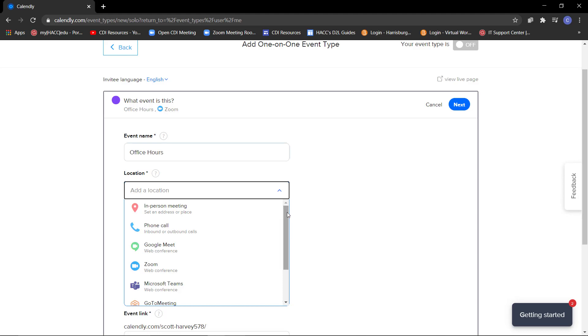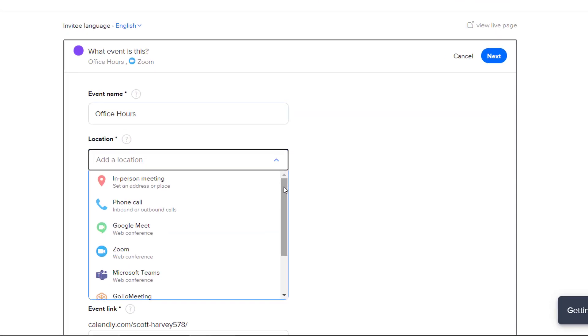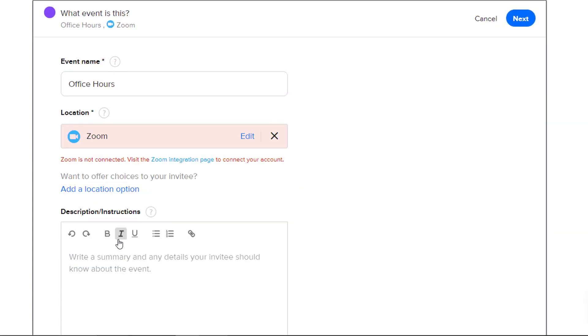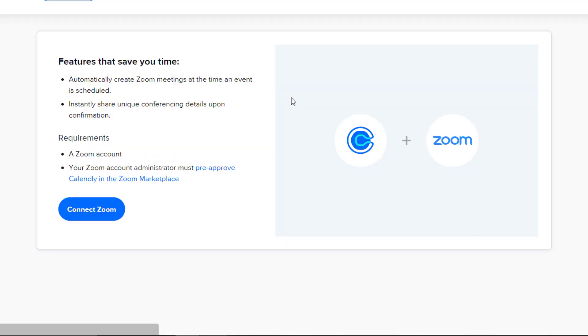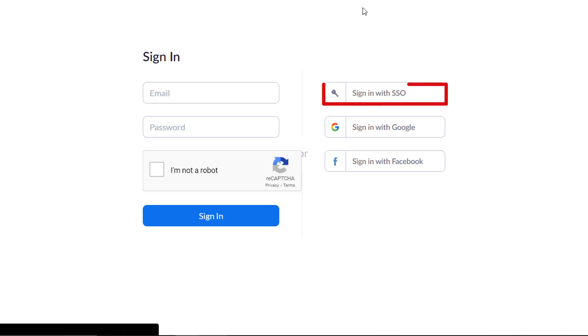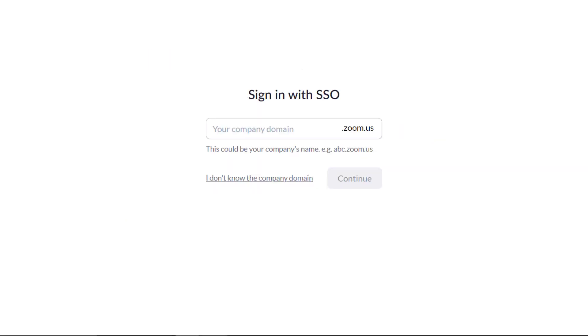I'm going to select the Zoom option. You will see here that the option is in red, with a warning below reading that Zoom is not connected. Click on the blue link that reads Zoom Integration Page to connect to your Zoom account. Click on the blue Connect Zoom button. Click on Sign in with SSO to log into Zoom.